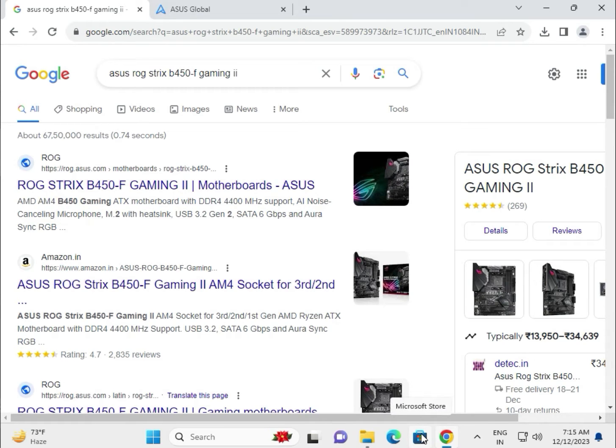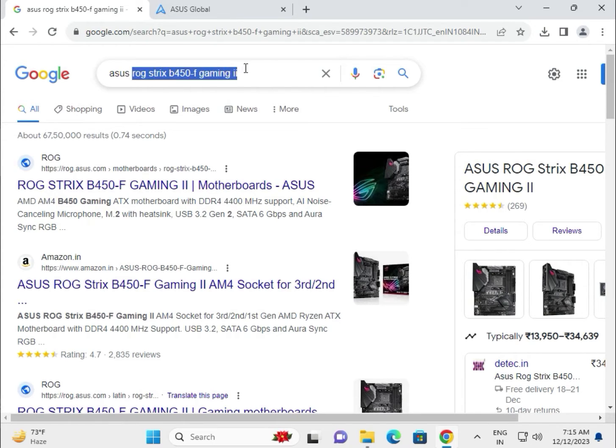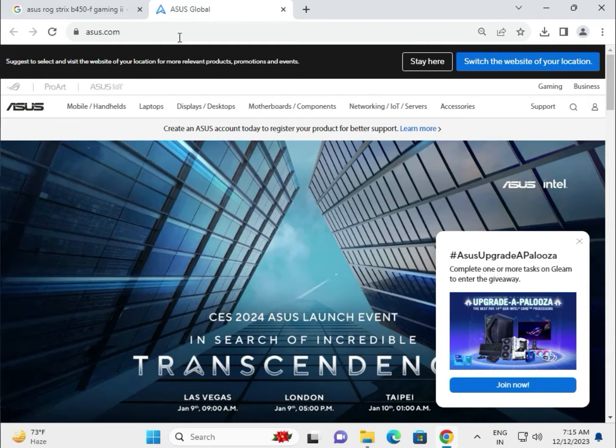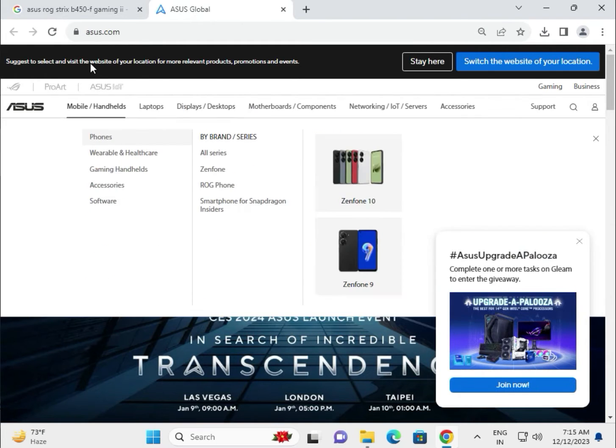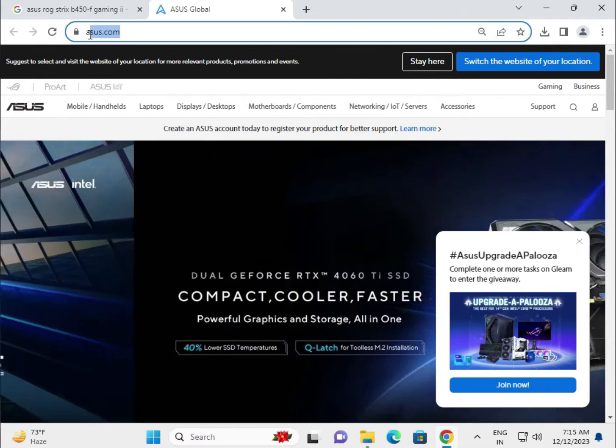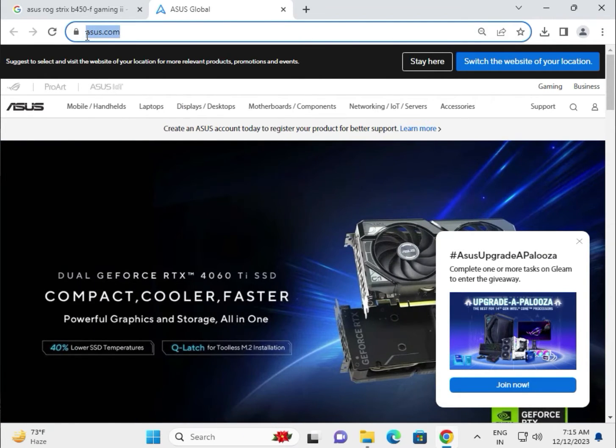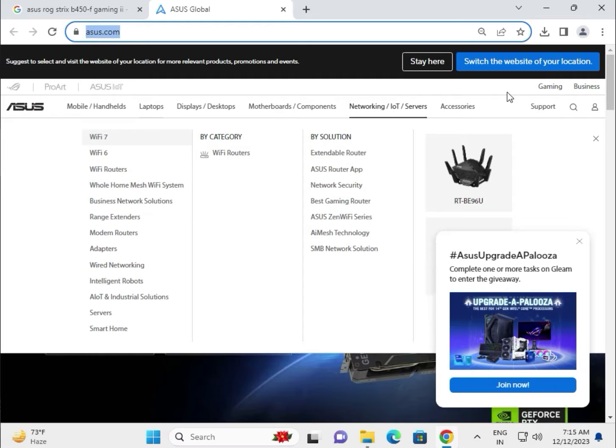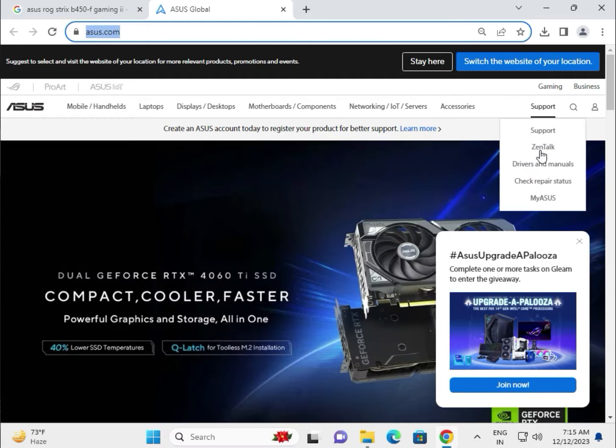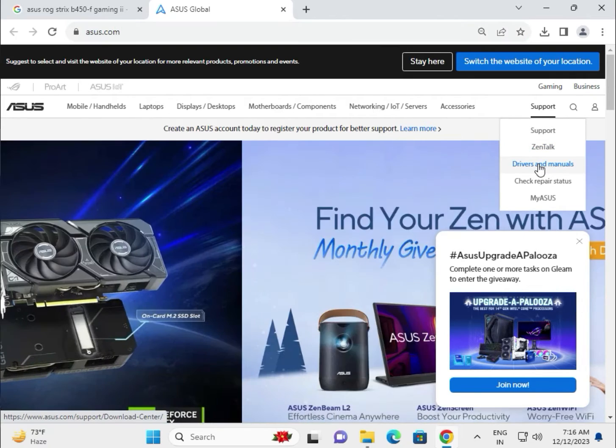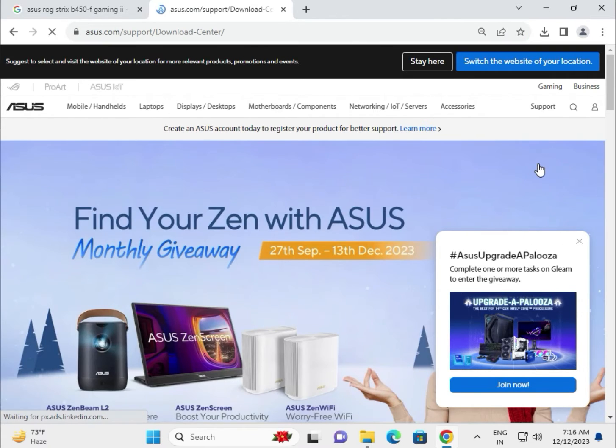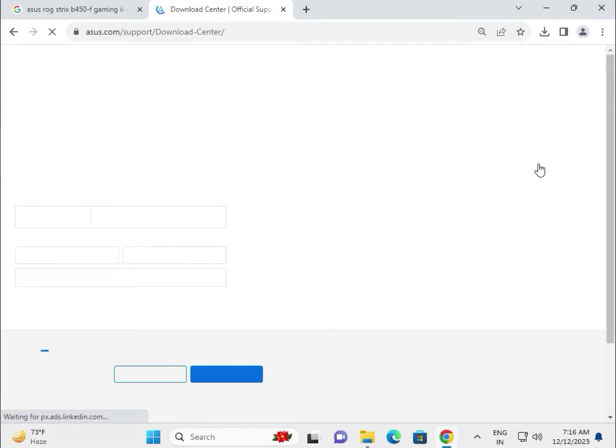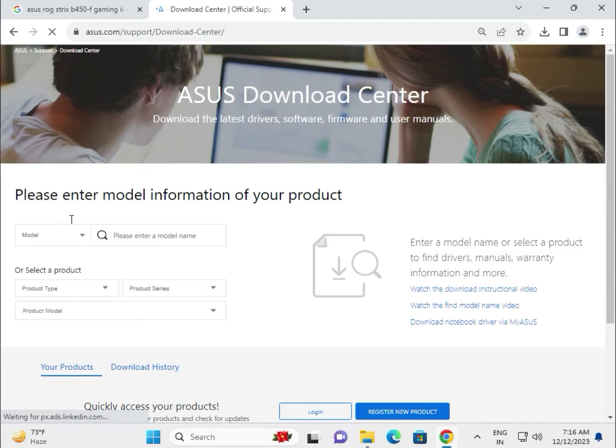Hi guys, welcome to IT Networking. Today I'll show you how to download ASUS ROG Strix B450-F Gaming II motherboard drivers. First step: go to asus.com, then go to Support and click on Driver and Manual.